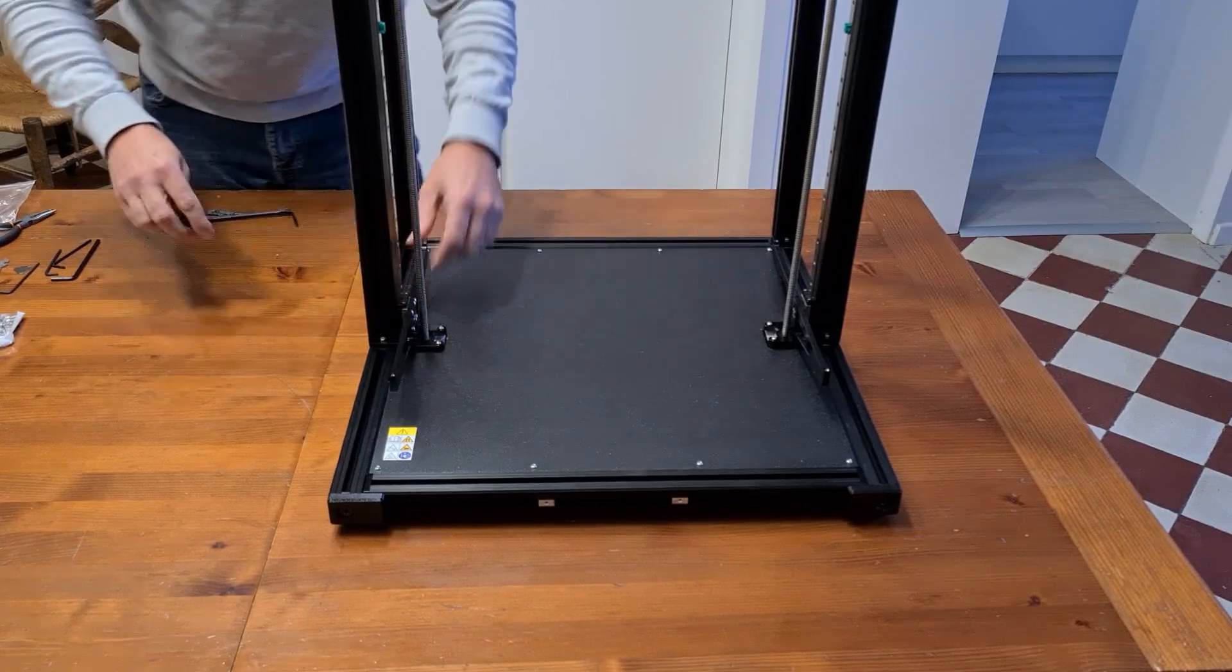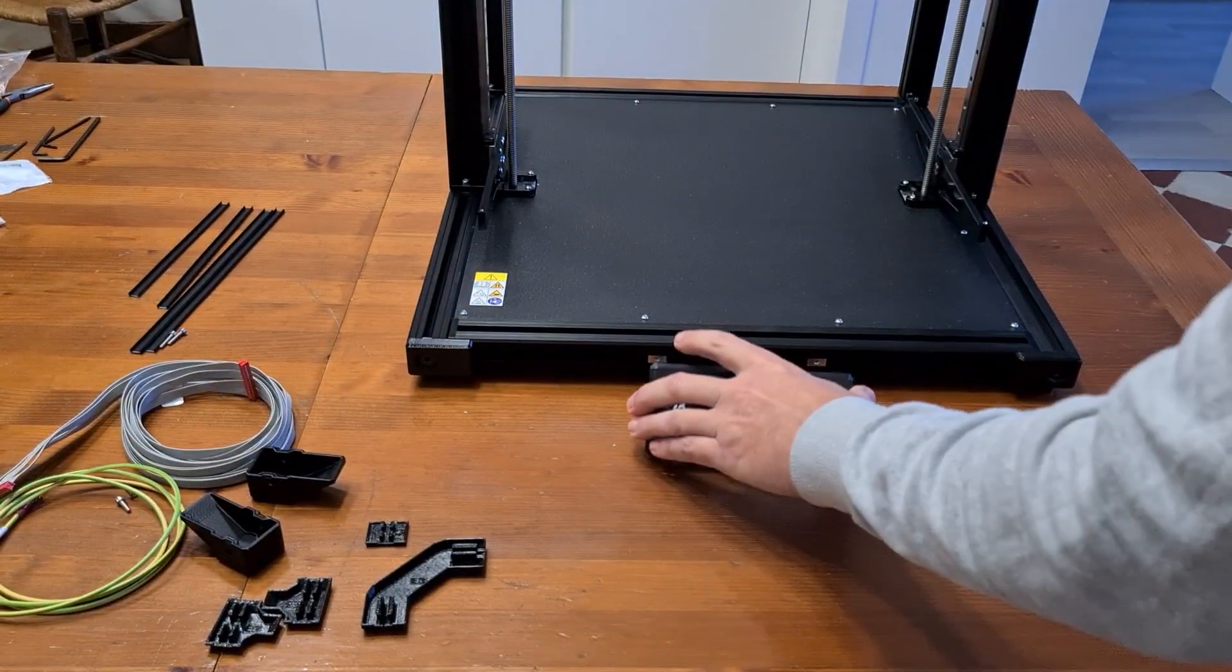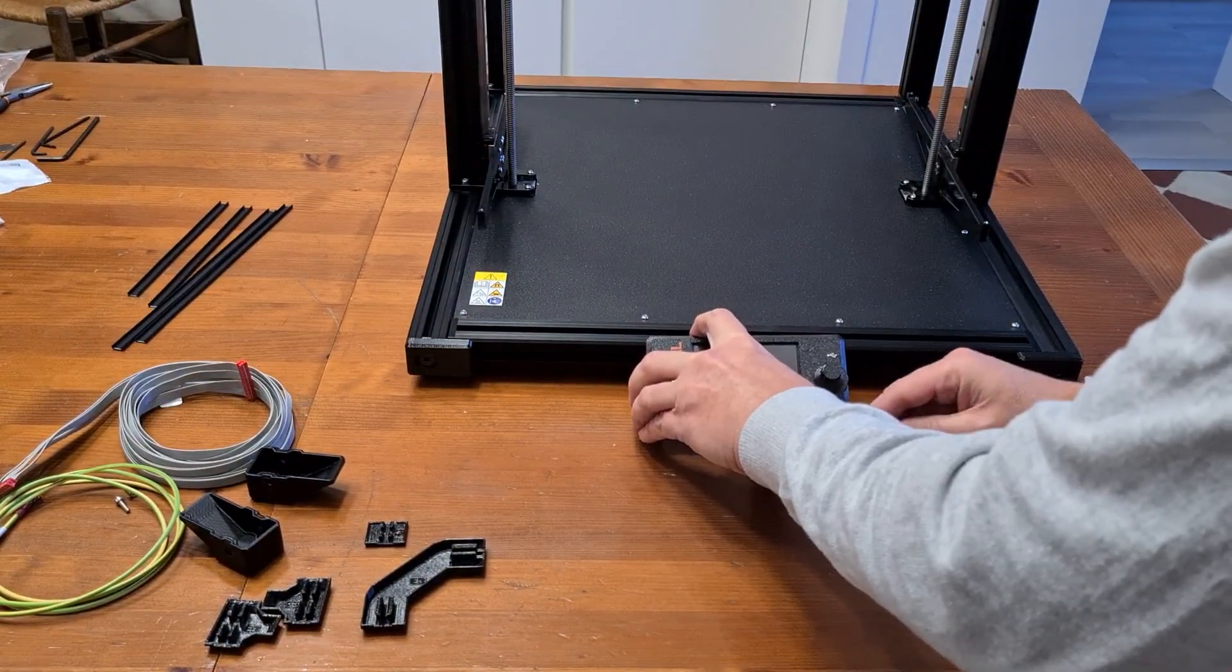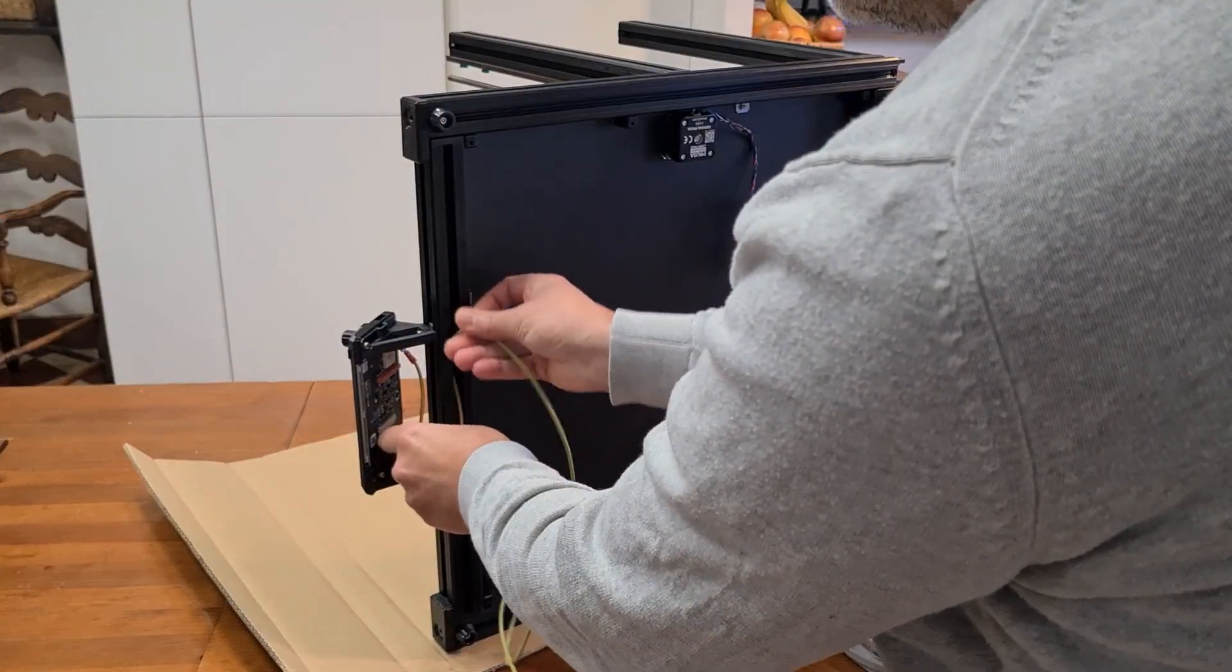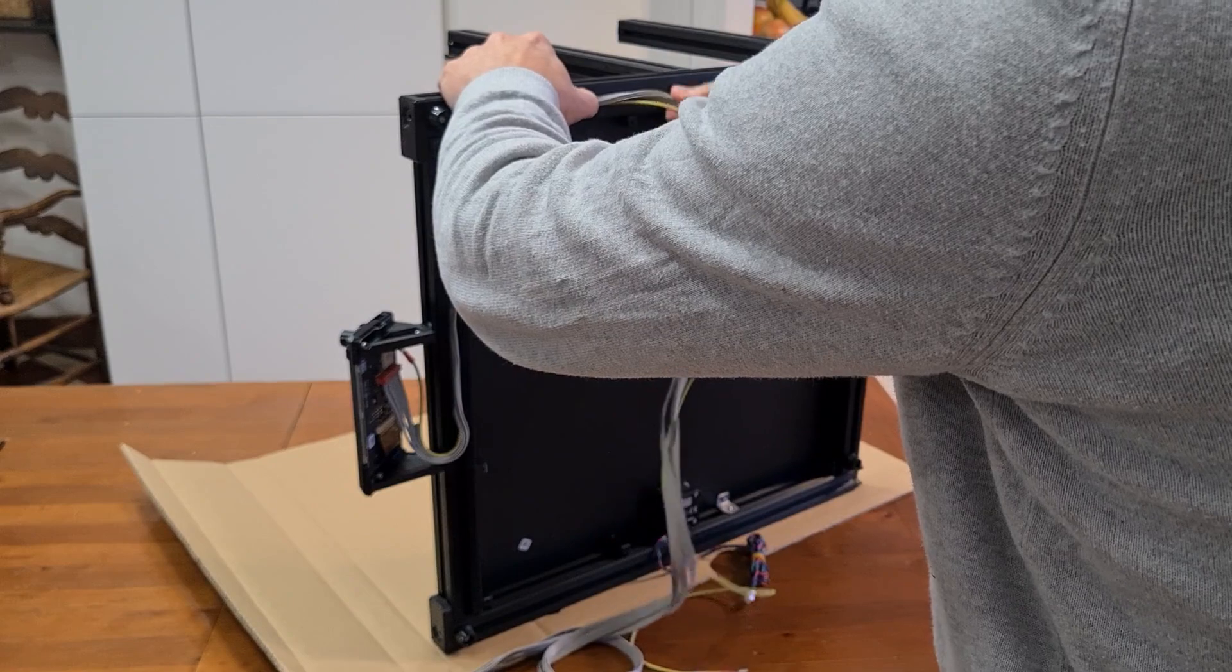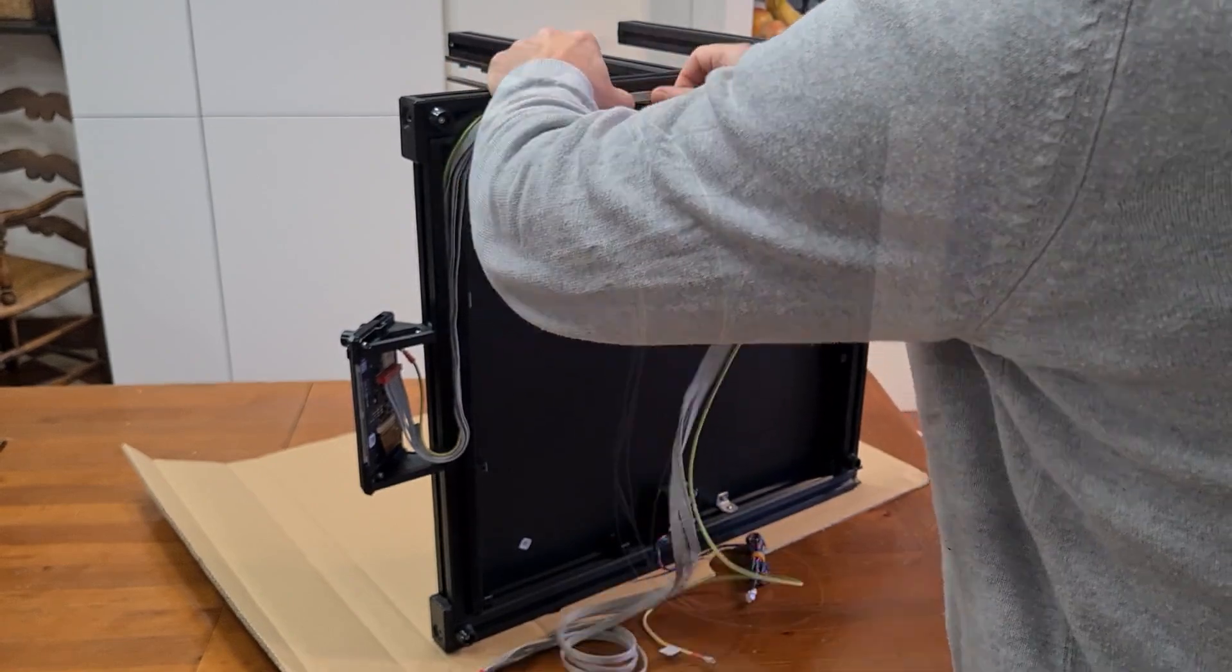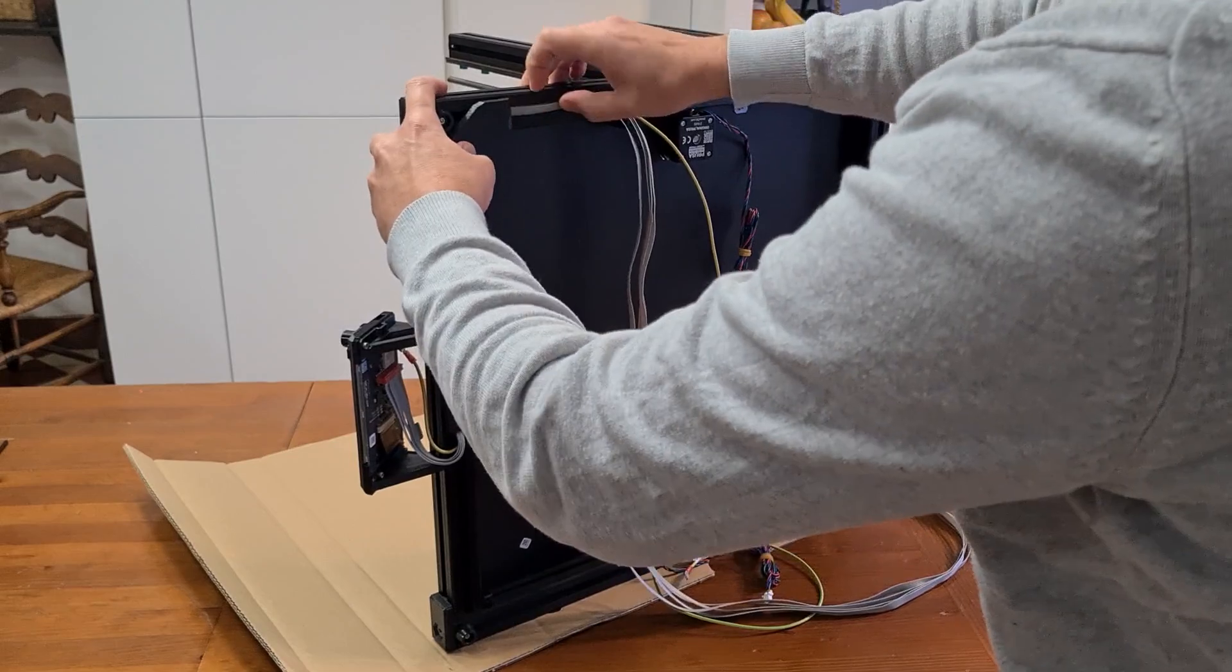I assembled this kit by carefully following the assembly instructions on the Prusa website. This isn't my first Prusa kit, and I know how important it is to follow the instructions.